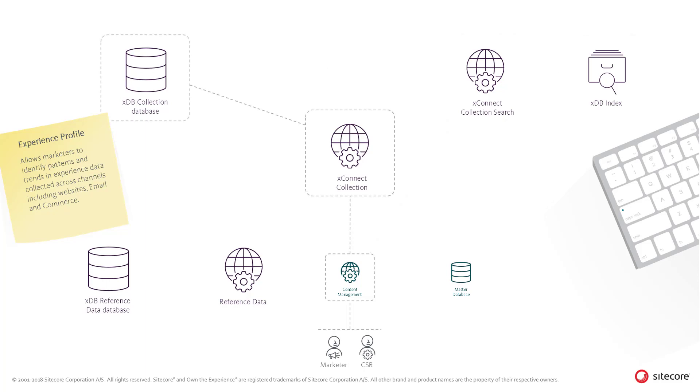When an individual contact is selected, the entire contact profile along with the required facets are loaded from the XDB collection database.